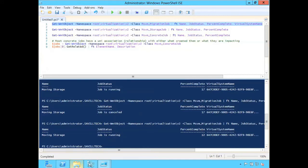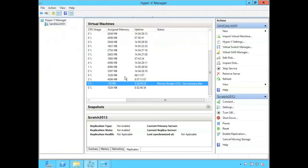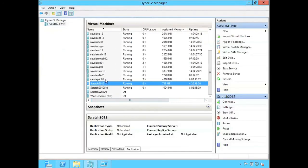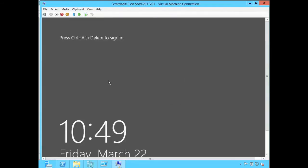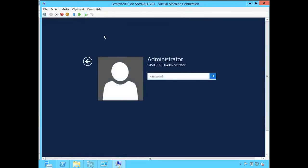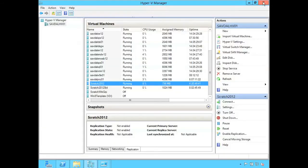All the while that VM is unaffected — it's scratch 22. I can go into this VM, log in, and use it. There's no actual impact on utilizing this VM during the storage migration and no downtime.